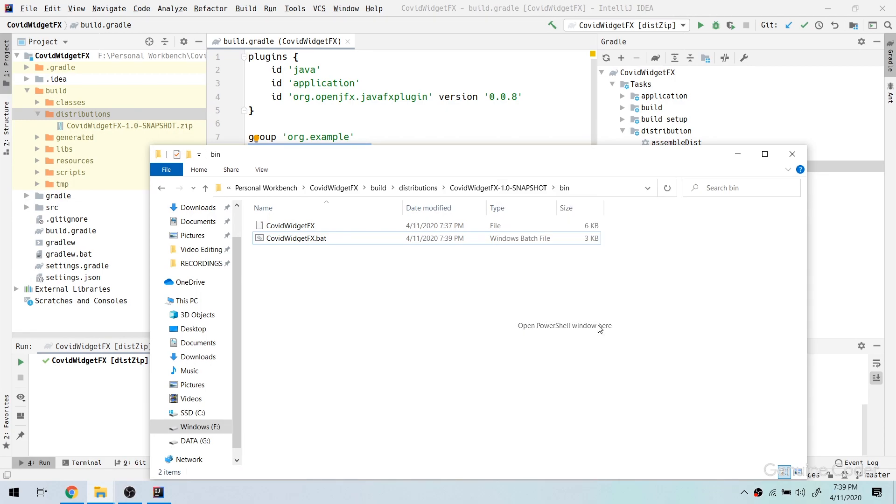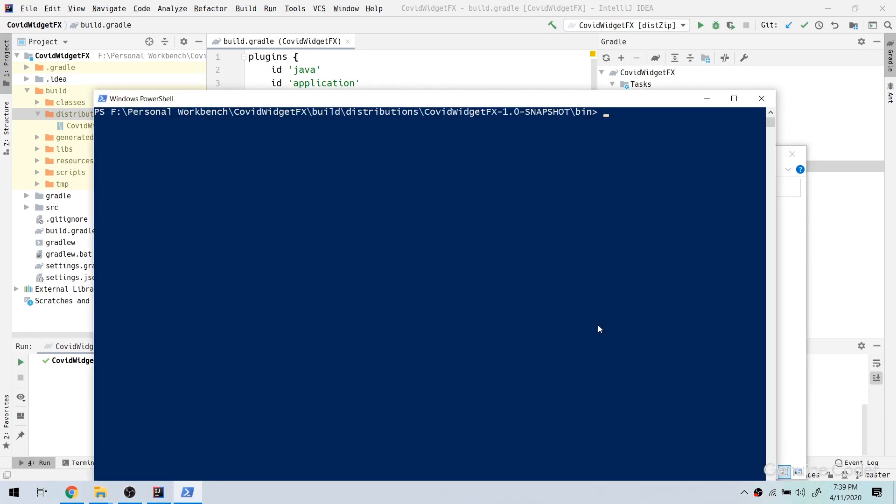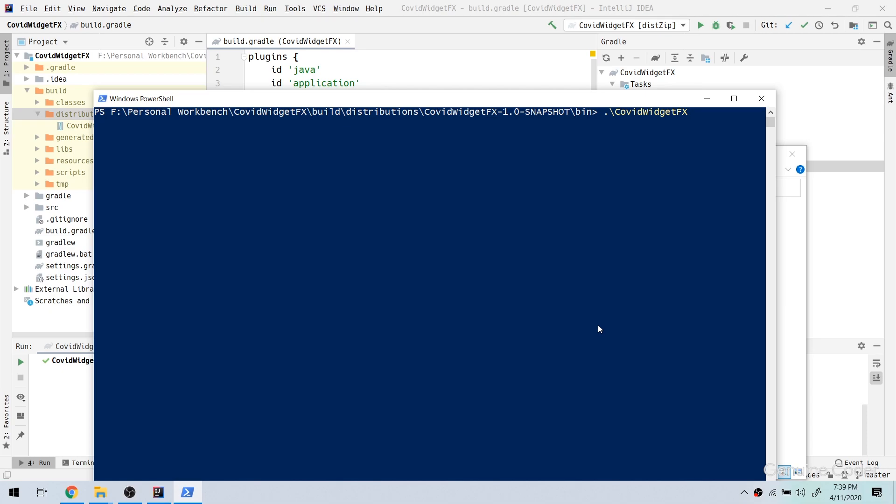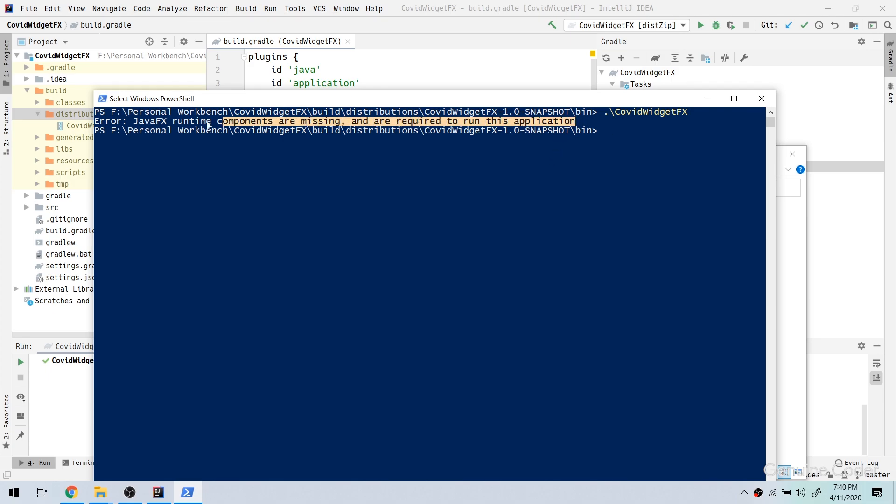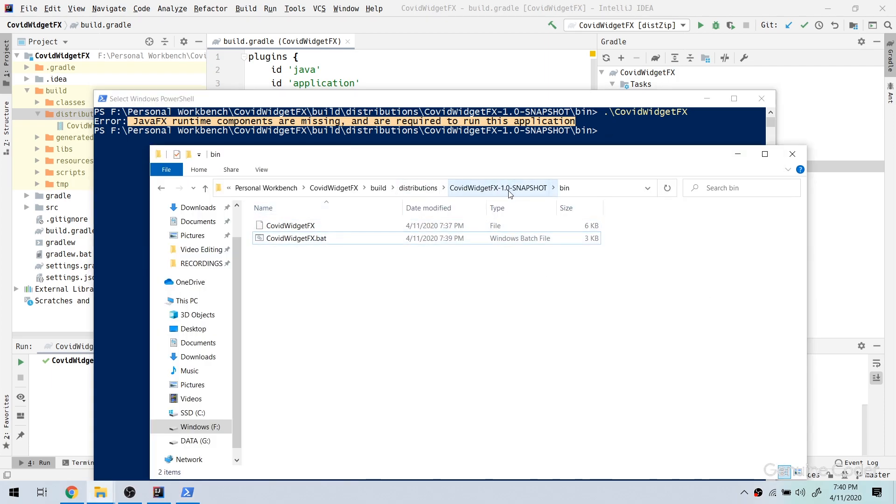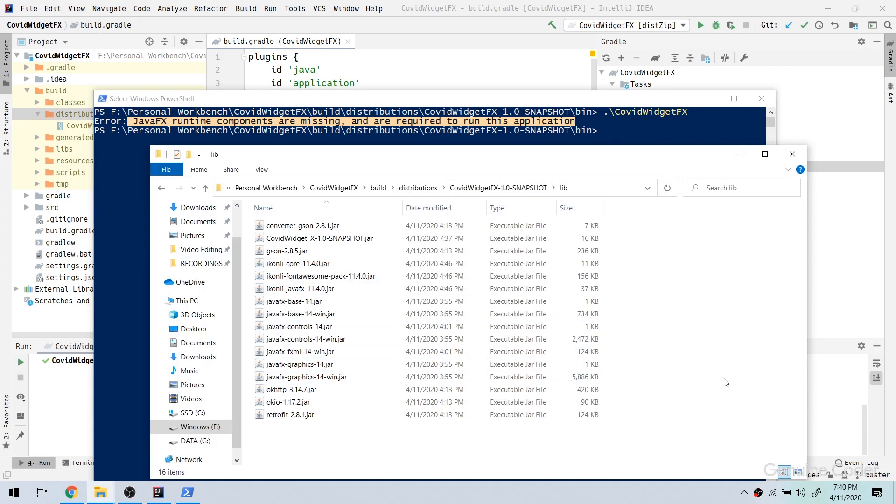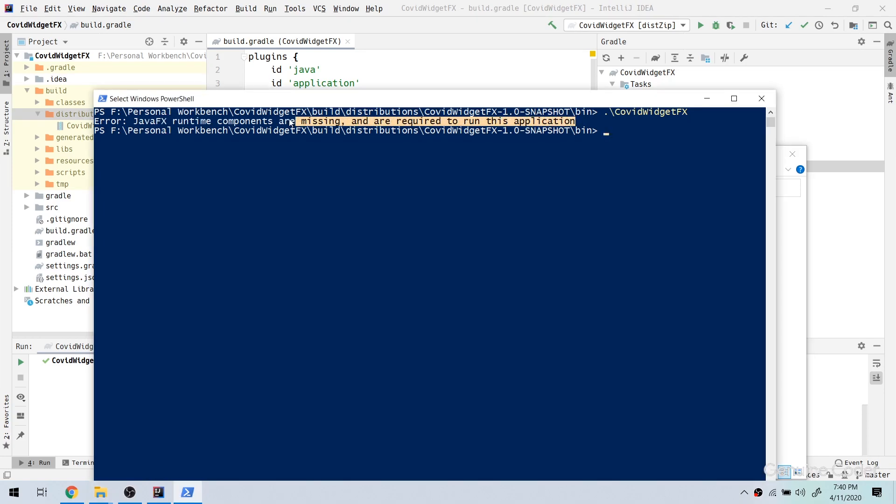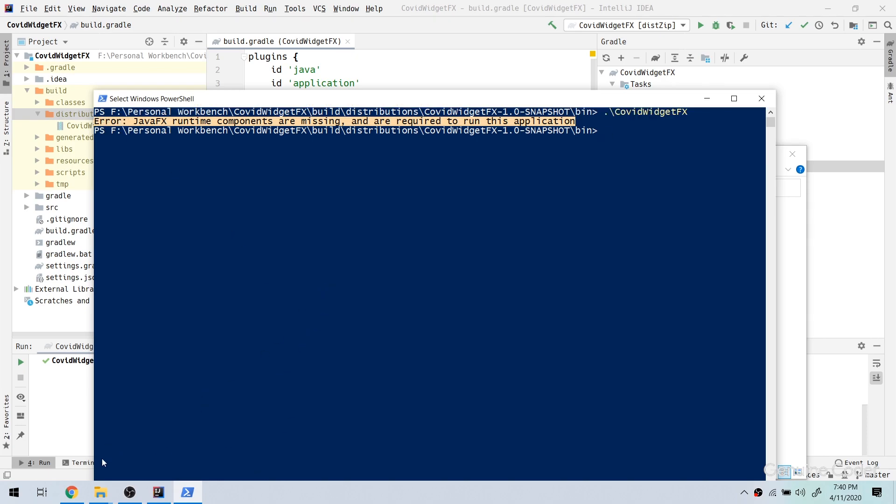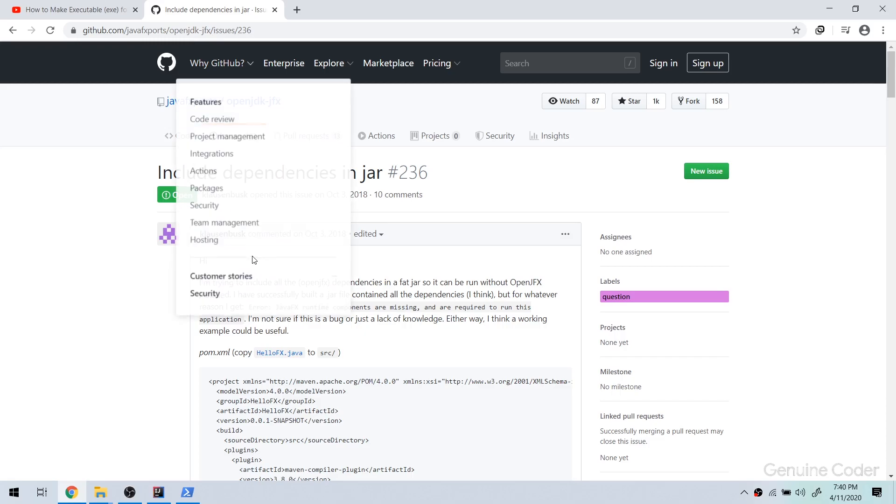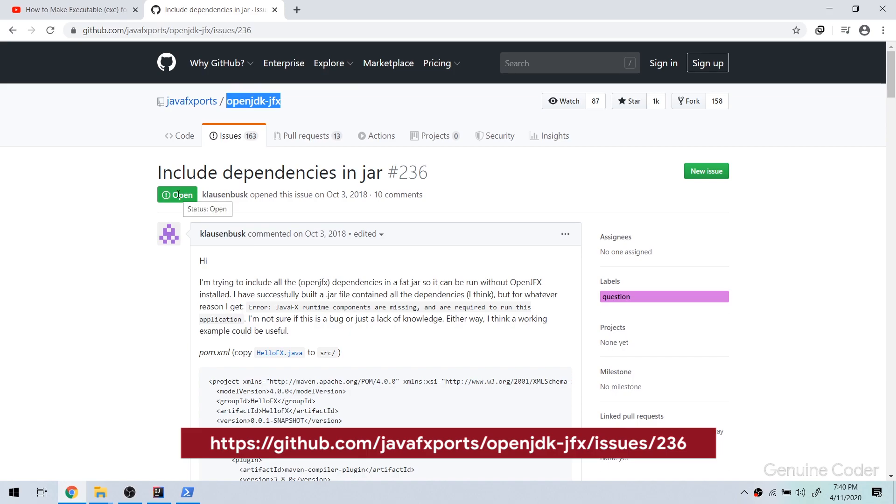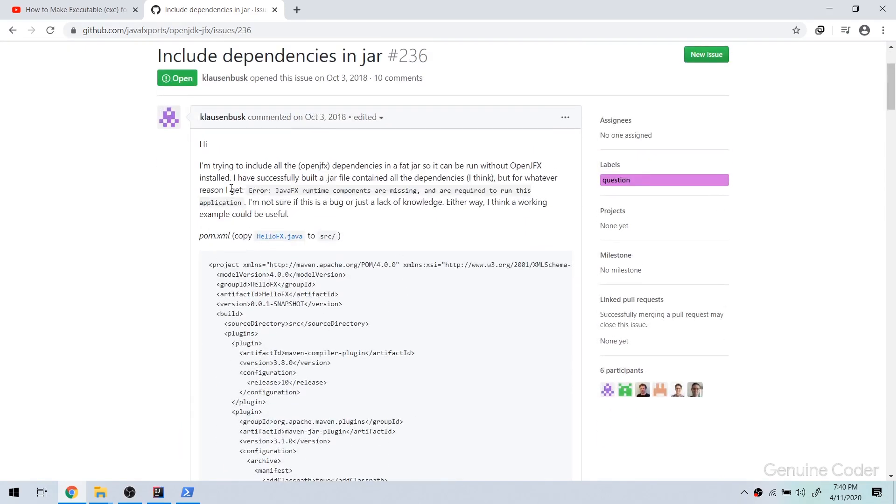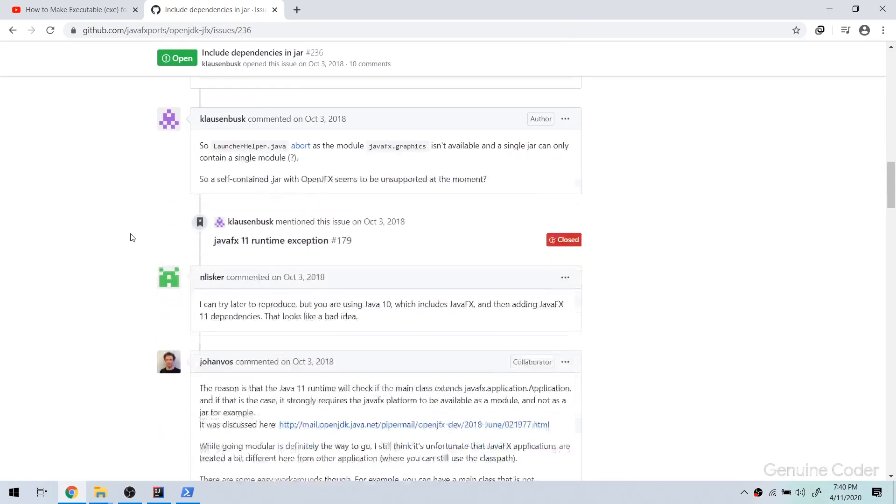Let me try running the application again. So dot slash covid widget fx, and you can now see an error, JavaFX runtime components are missing and are required to run this application. So I was searching a lot to find a solution for this problem because everything is correct, because JavaFX is included as a dependency and the JavaFX libraries are available in my lib section, but still somehow it is showing this error. So while I was searching for a solution I came across this issue. It is currently reported in the OpenJDK jfx package and it is in open state which means it is still not fixed, and there you can see that the error is real.